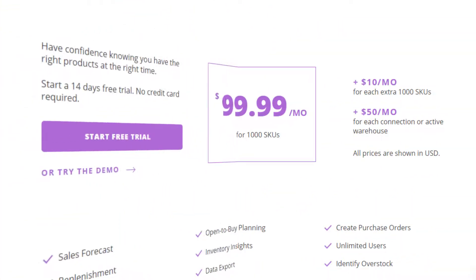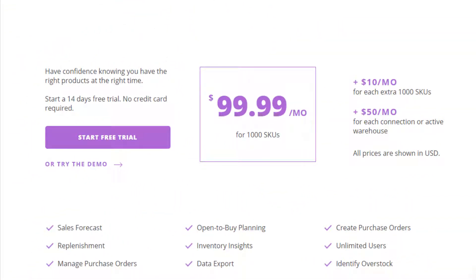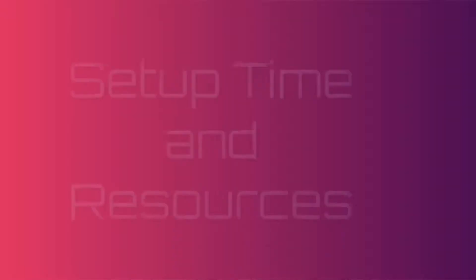Pricing. Pricing starts at $99 a month, which gives you one platform connection or sales channel and up to a thousand SKUs. Then it's $50 per month for each additional platform like Amazon or eBay, and it's $10 a month more for each 1,000 SKUs in your lineup.